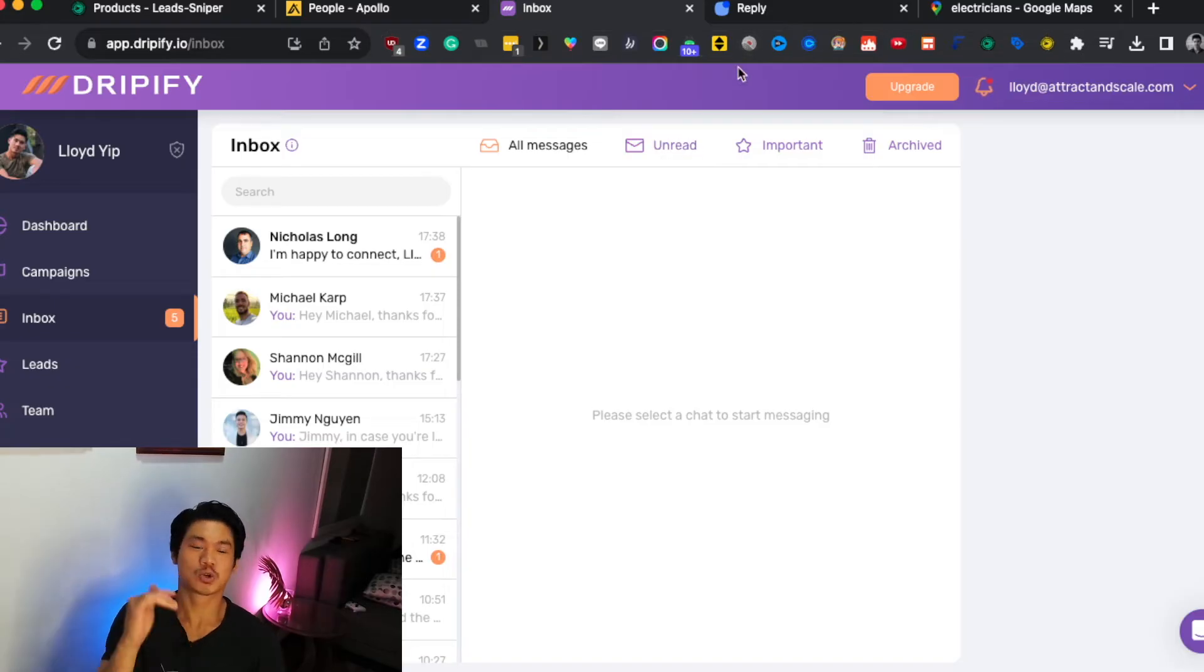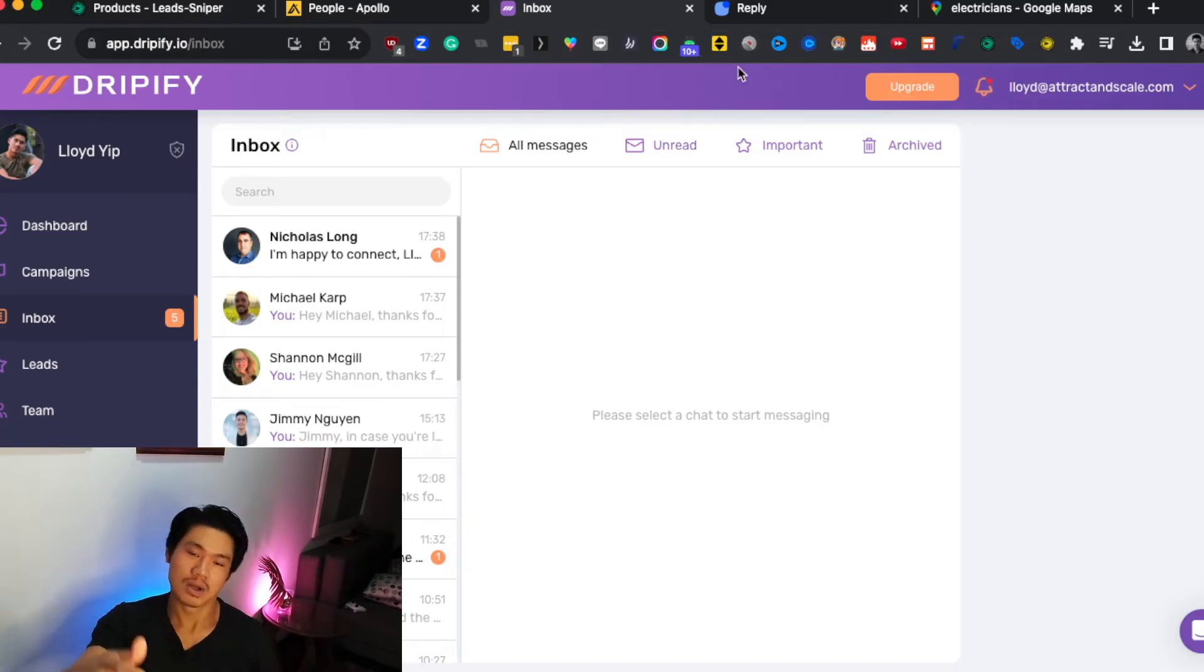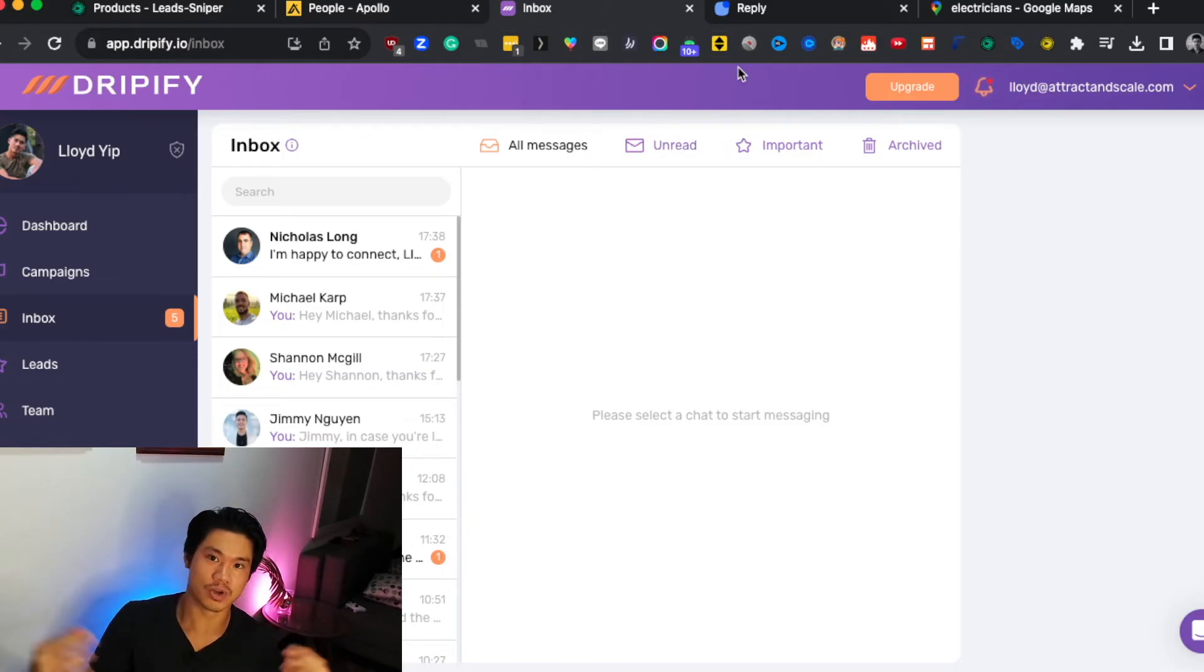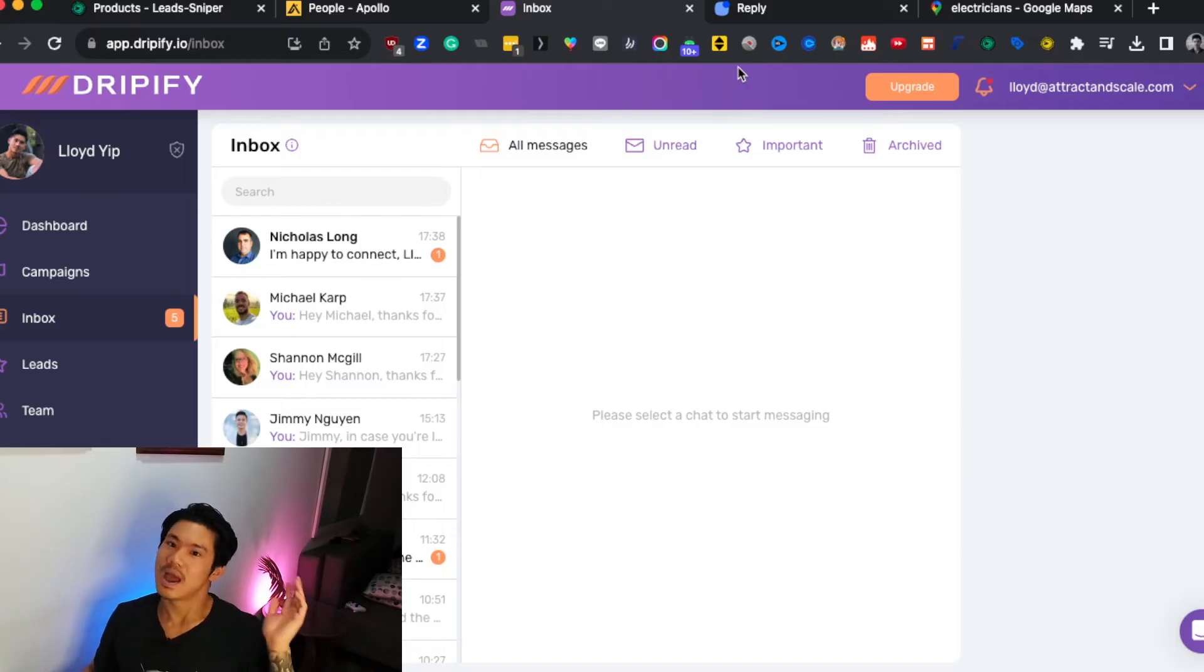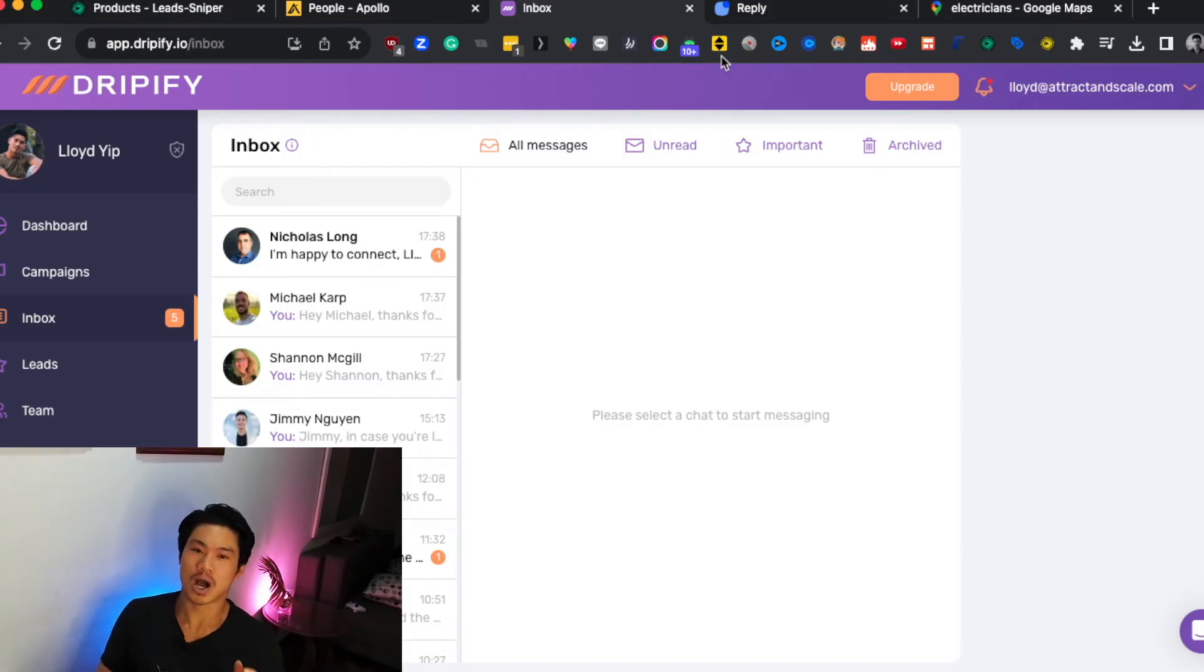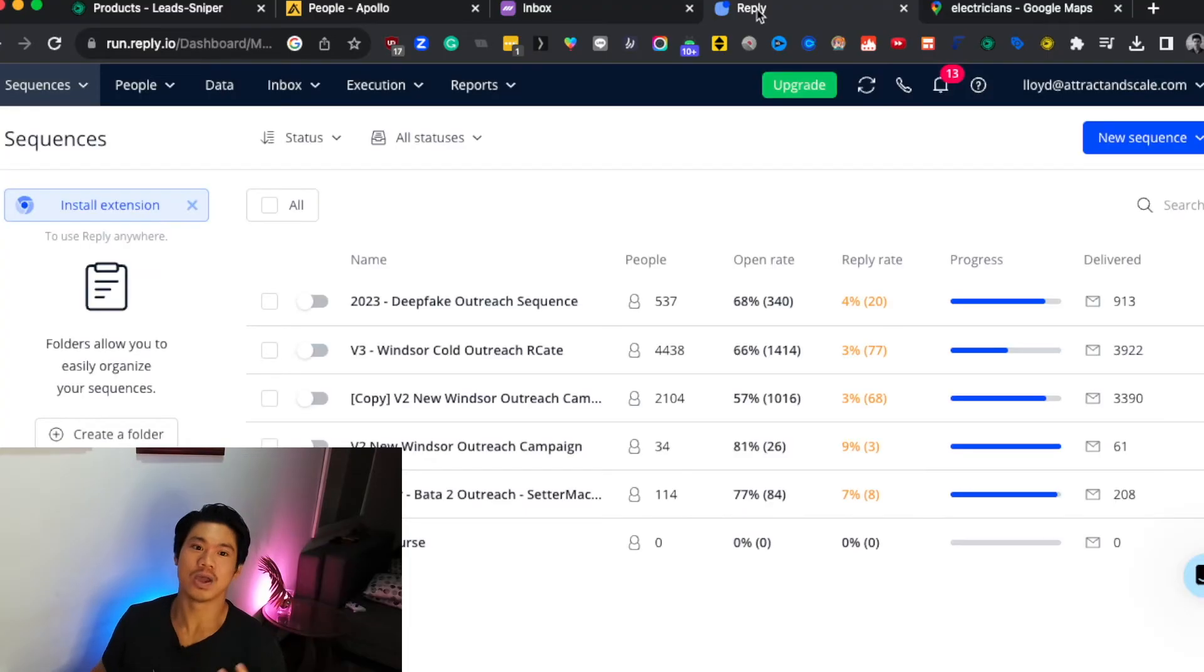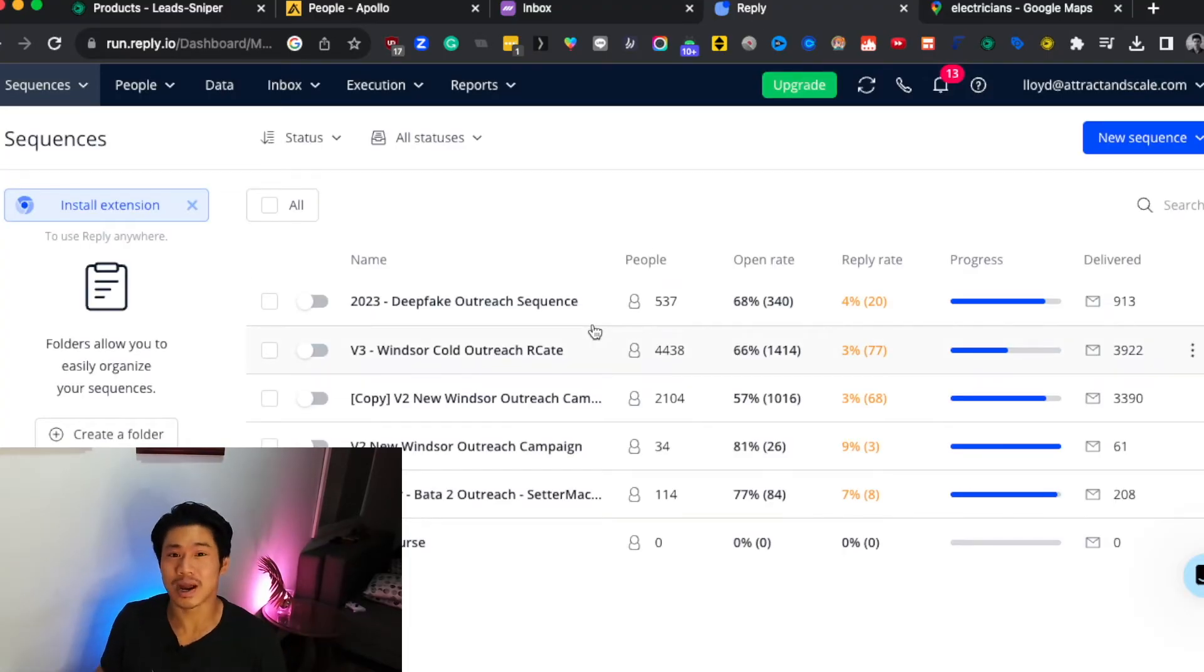And then you have a neat and tidy inbox where all the people who you sent a message to, if they respond, you can manage them all right here, which is really great. So that's Dripify. Once again, if you want to check it out, download link is below in the description box.